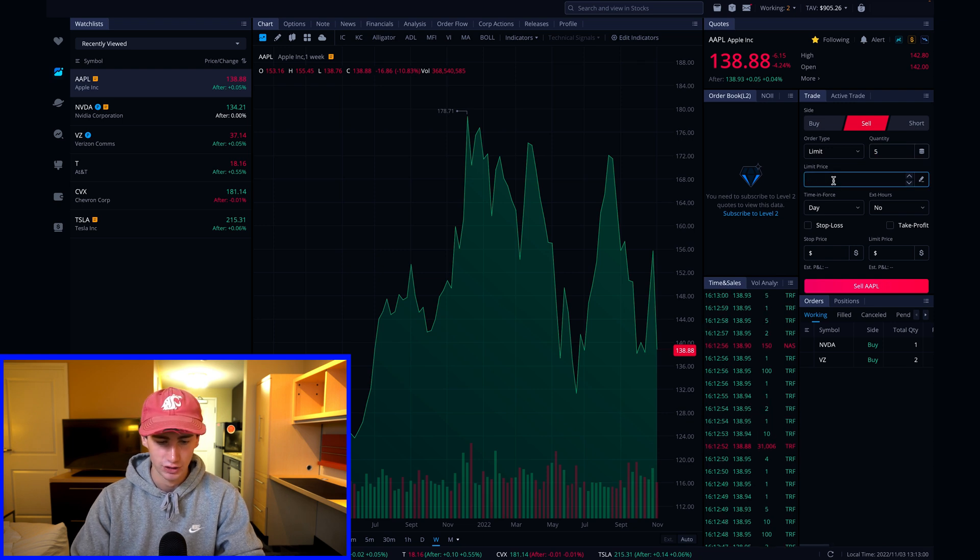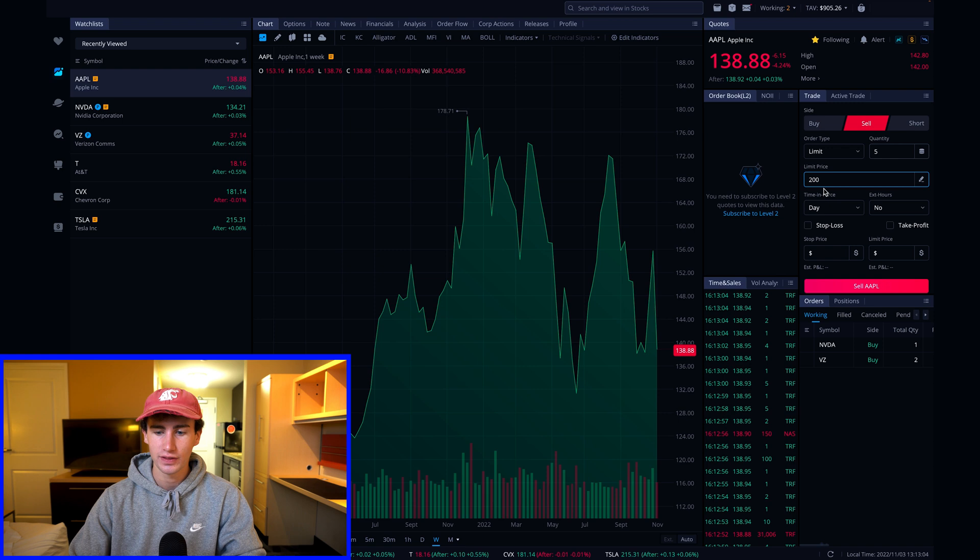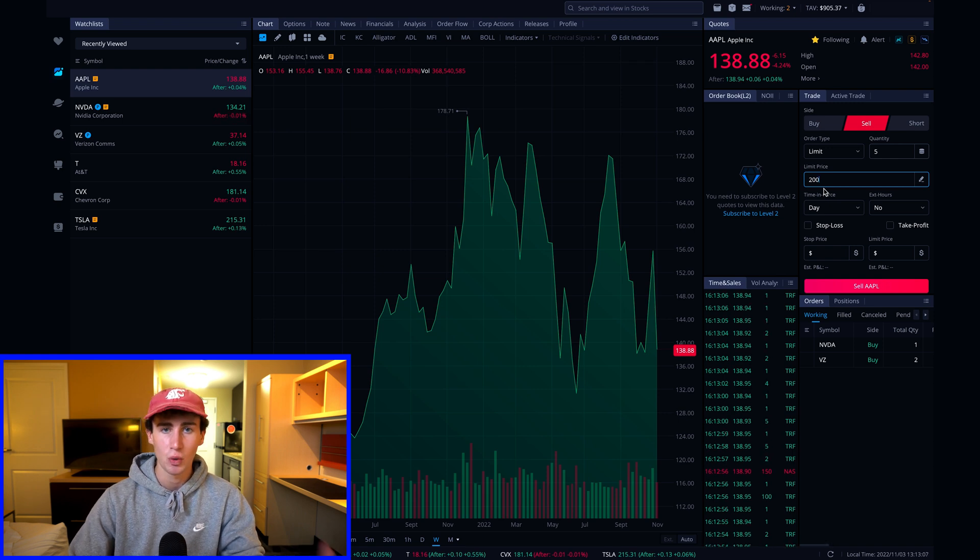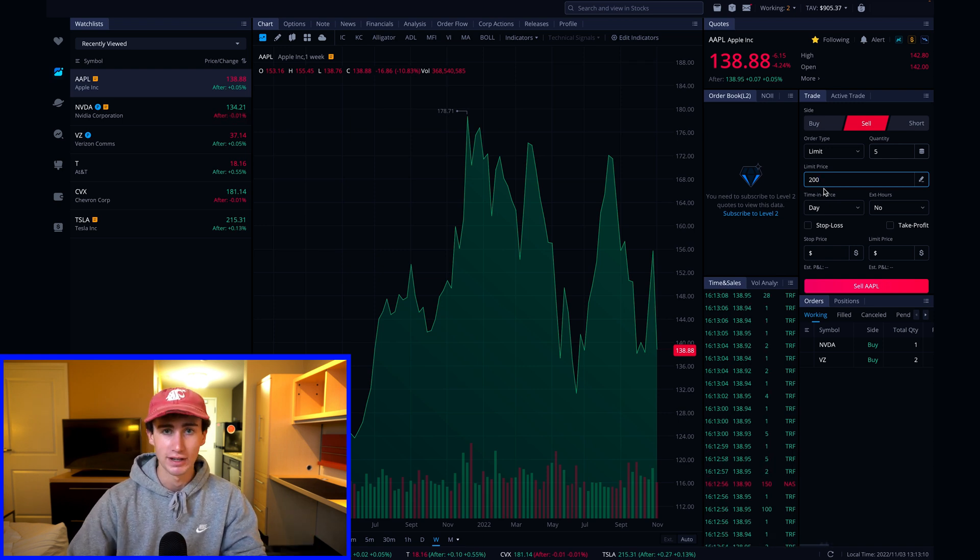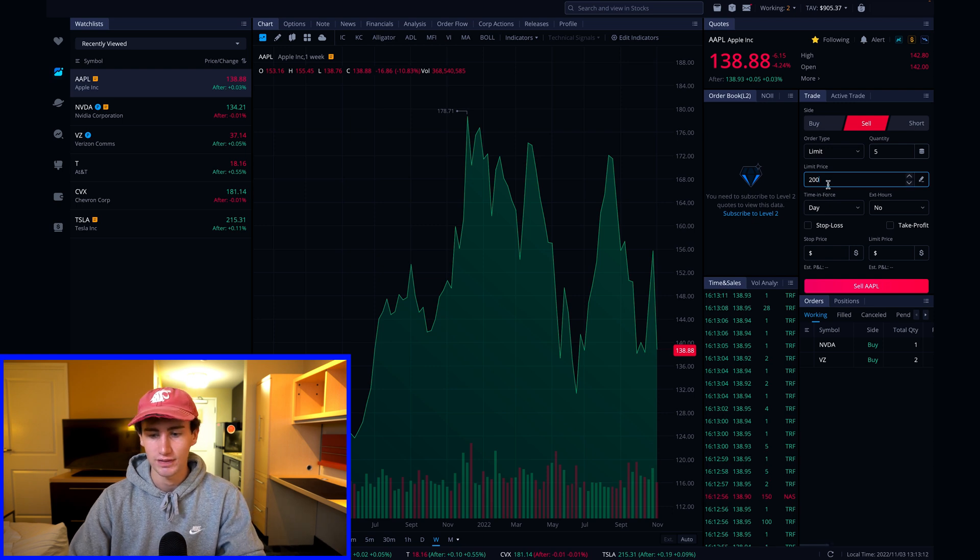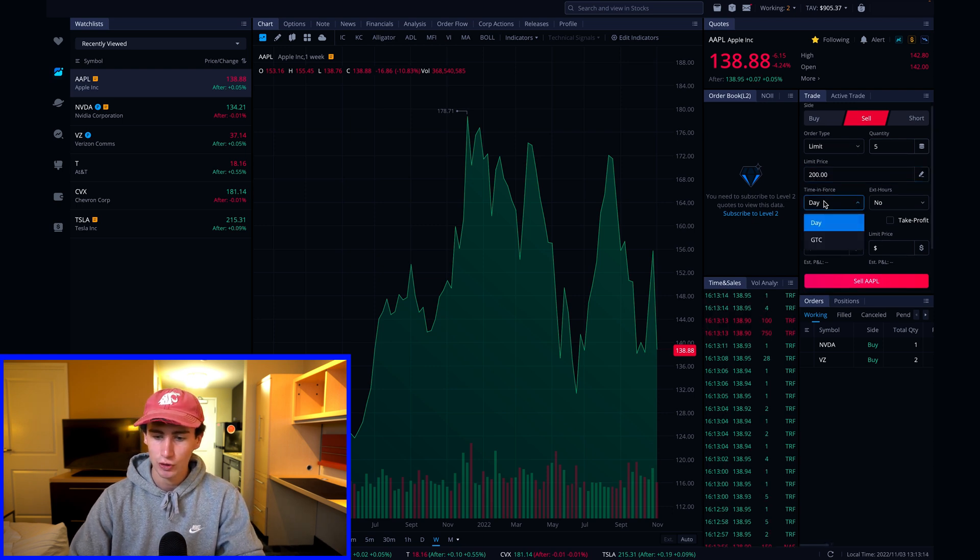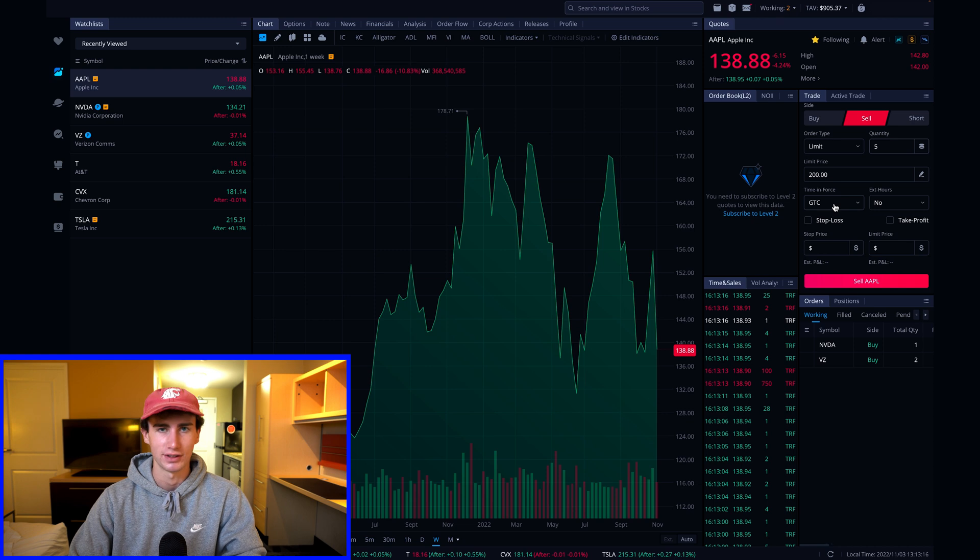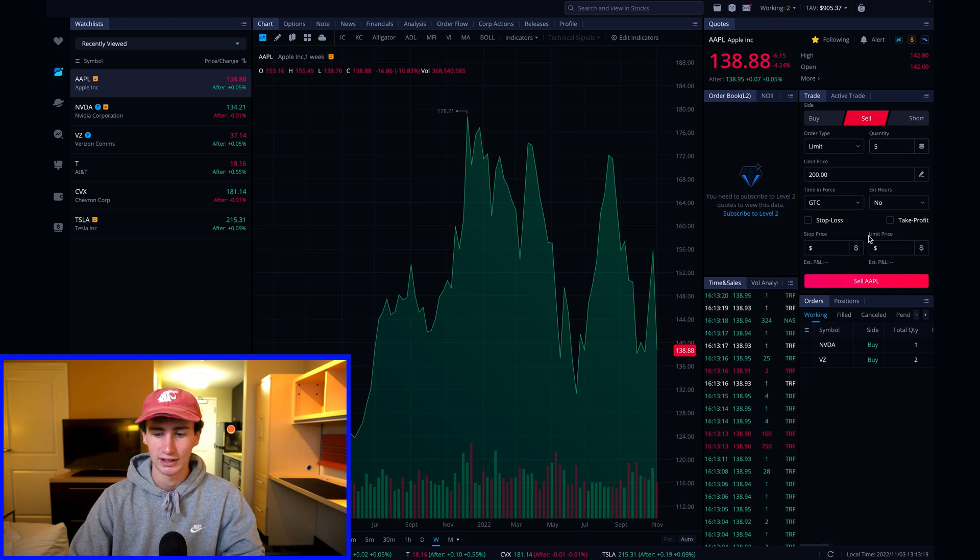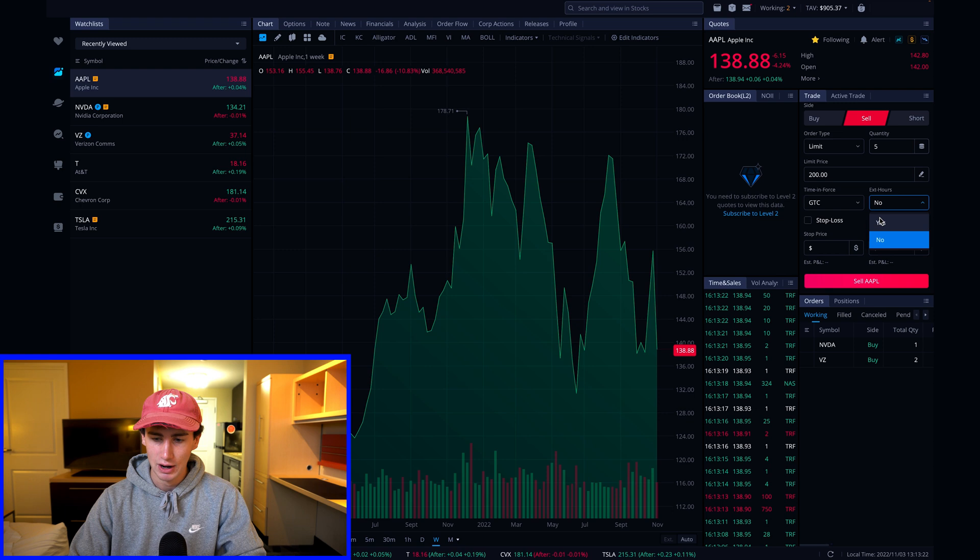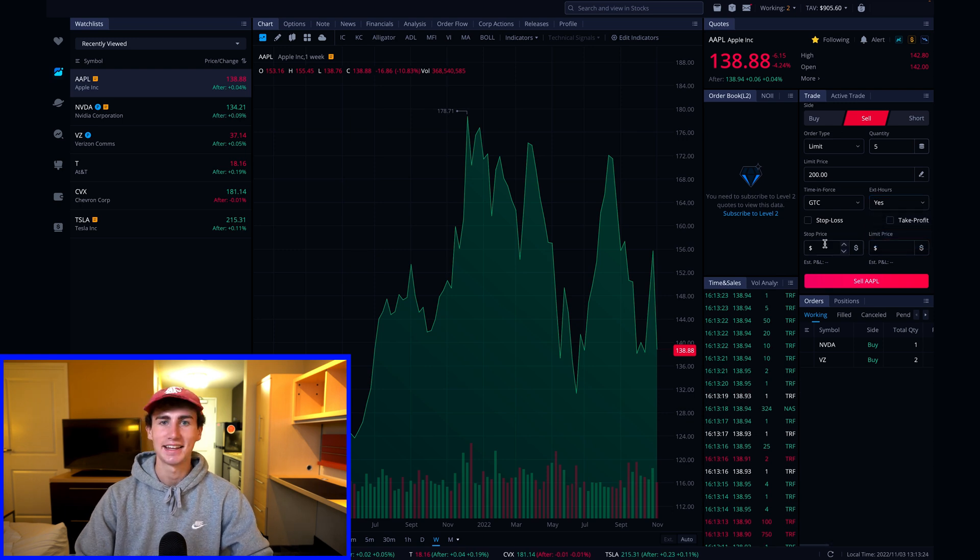I'm going to change the limit price to $200, and this is quite a bit higher than the current market price of Apple, so it is going to take some time to fill if it even does within 60 days. Once I've entered the limit price, time and force I'm going to say good until canceled, because it's definitely not going to reach that during extended hours today. And then extended hours, I'll include yes here.